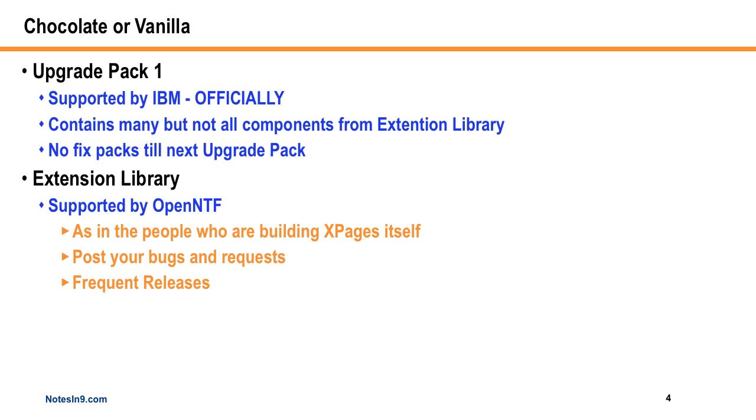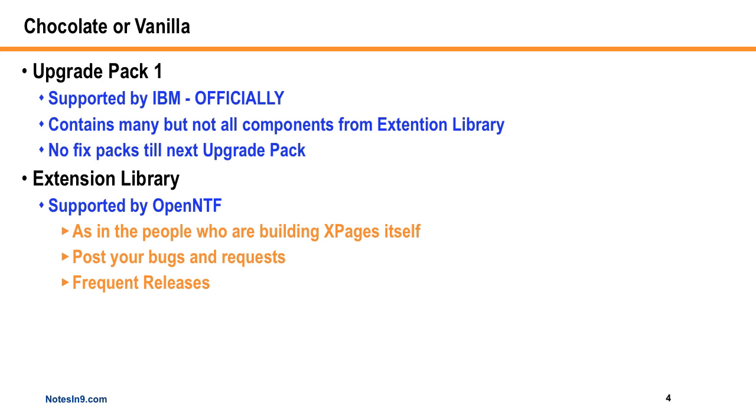If you want everything, then there's the Extension Library itself. The Extension Library is supported by OpenNTF, by the people involved in building XPages itself. You can post your bugs and feature enhancements, and they might turn out a new version every couple weeks or maybe sometimes every couple days. There's a frequent release schedule.